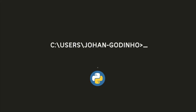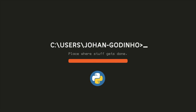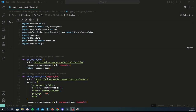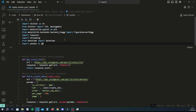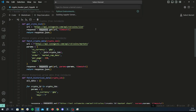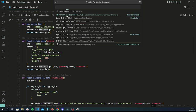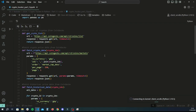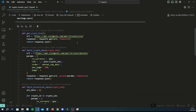Hey guys, welcome back to another Python tutorial. This is part two of building a crypto tracker application using Python. If you haven't already watched part one, I really recommend you do because this is a series where we continue where we left off. In part one we basically got to a point where we created all the functions that retrieve data from our API — in this instance the CoinGecko API.